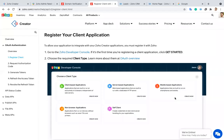Hello everyone, this is Vignesh. In this video I'm going to explain how to generate the OAuth token in Zoho. Before that, let me explain why we need an OAuth token. OAuth is used for integrating your Zoho application with other Zoho products or third-party applications. So the OAuth token is needed to integrate applications.